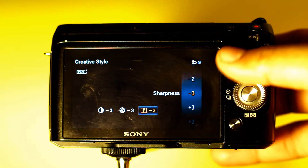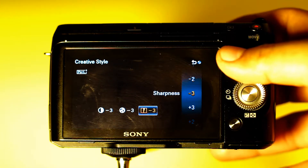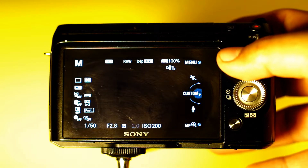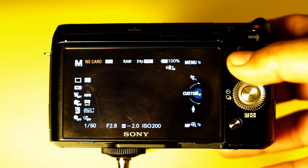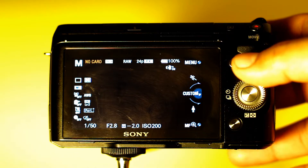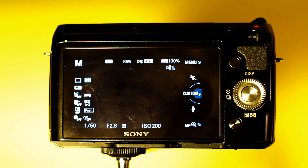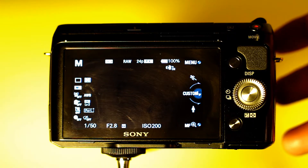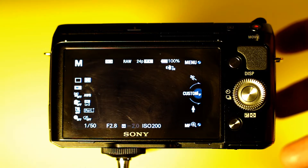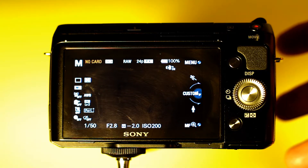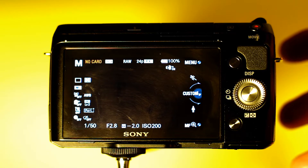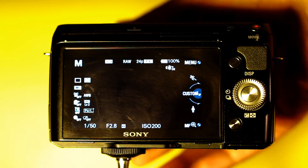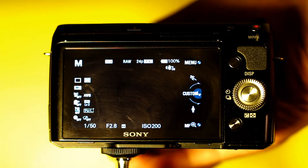Another thing to note: when you have an adapted lens, this one in particular has no electronic contacts to the camera, so you will lose any autofocus capabilities.